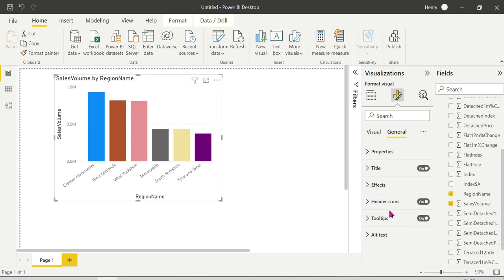Next is stacked column chart - the difference will be explained. Thank you for watching the video.